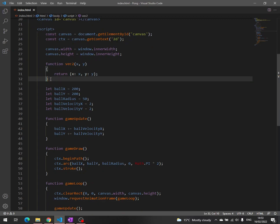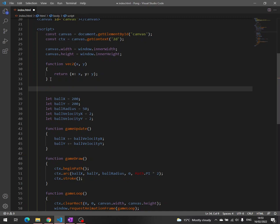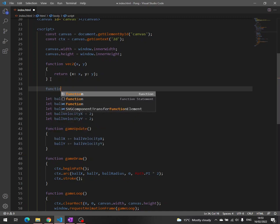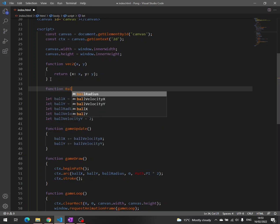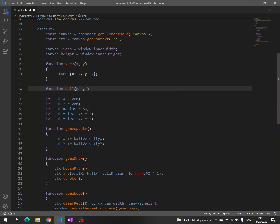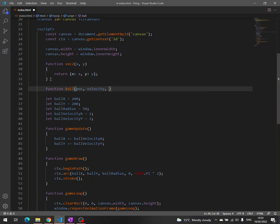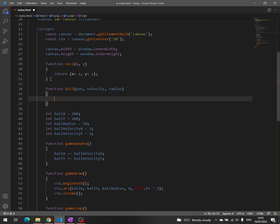And now it's time to create a ball object. We write function ball and then we write here position, velocity, and then radius. We know that in JavaScript functions are first class objects.